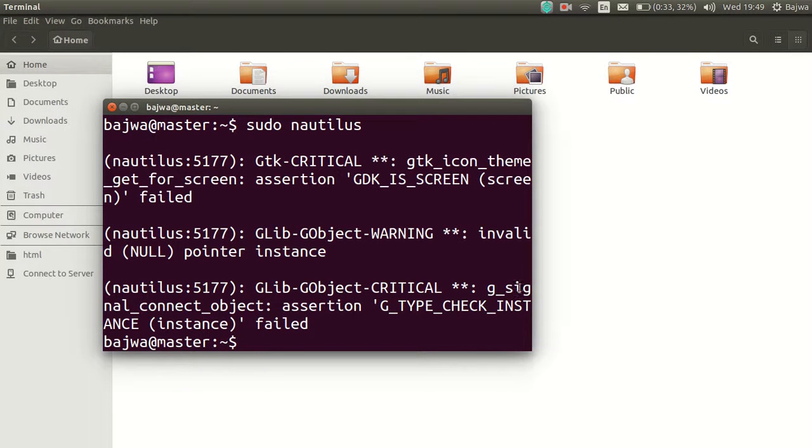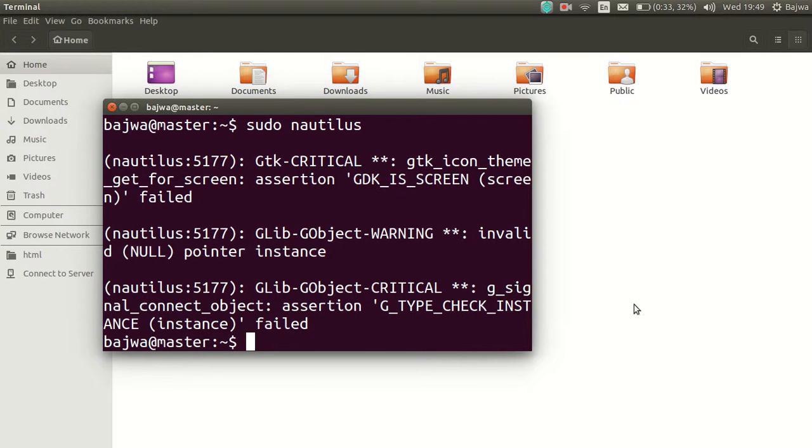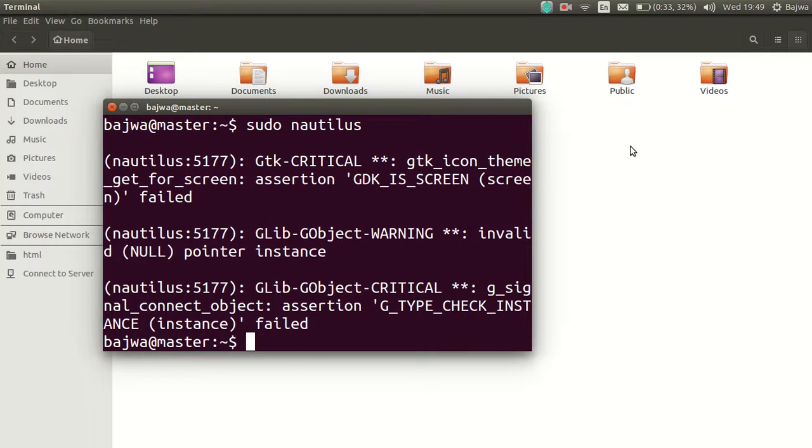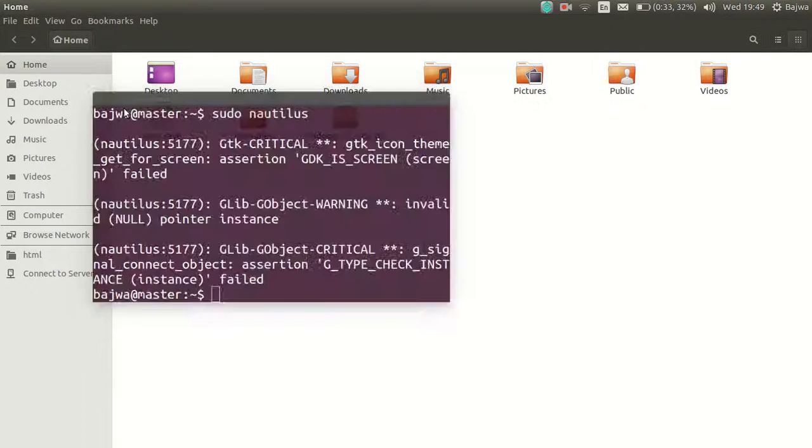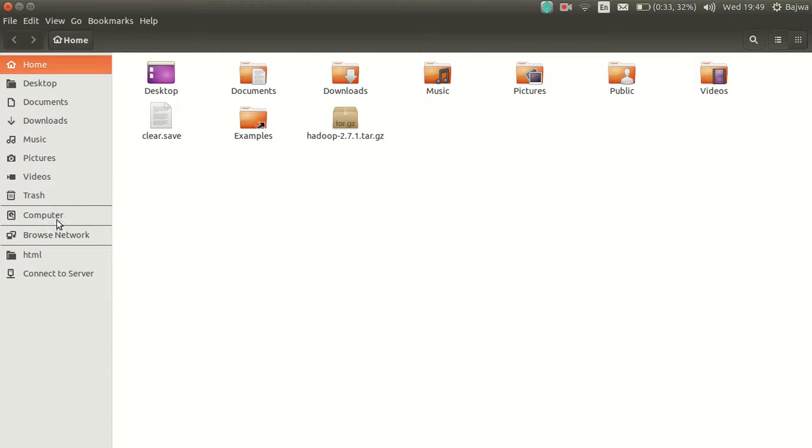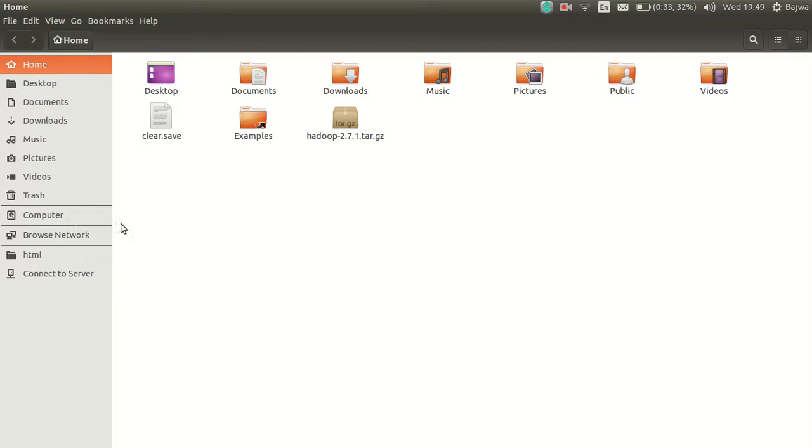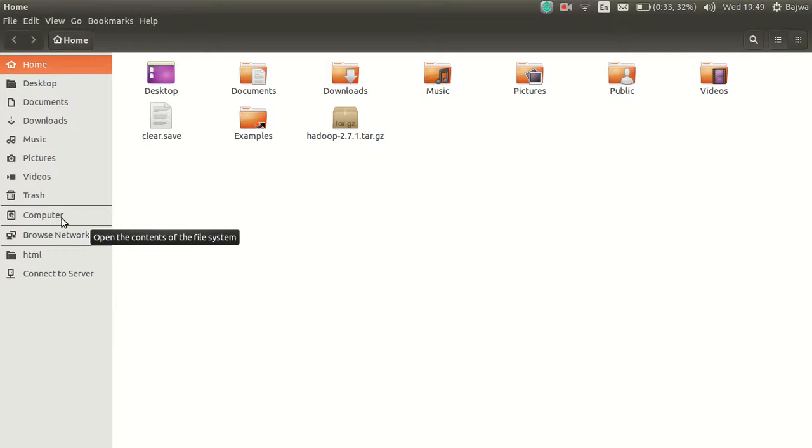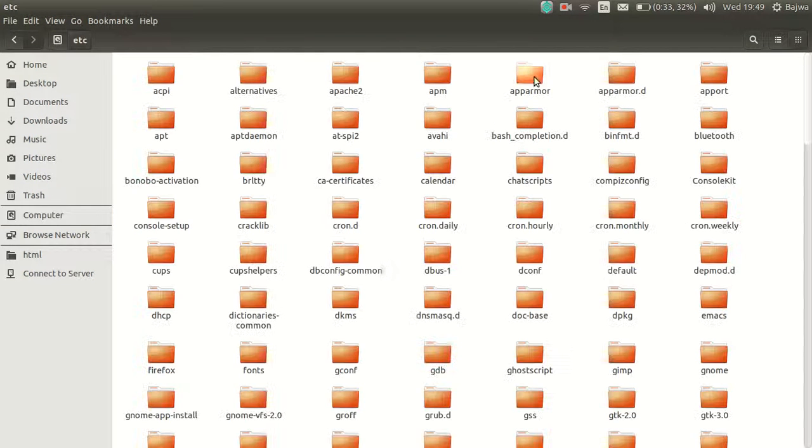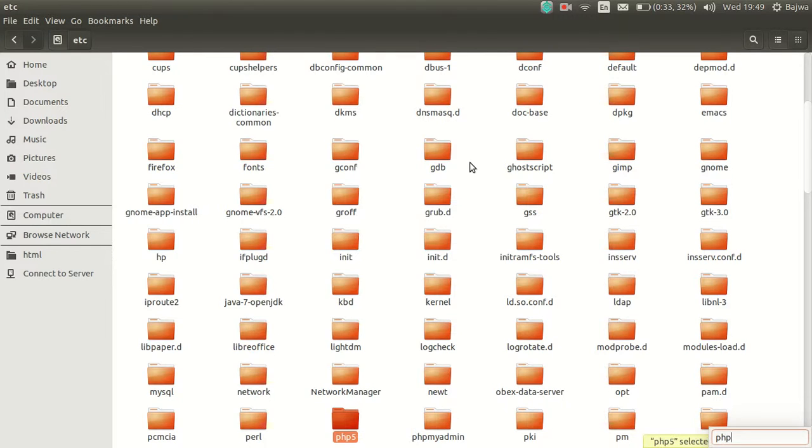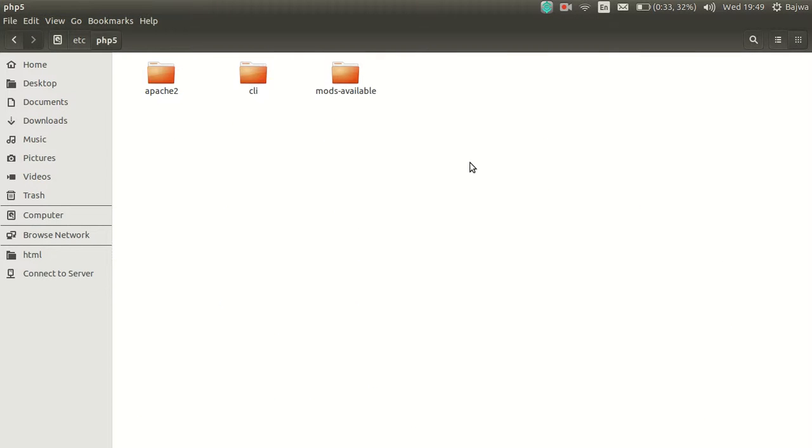This will enable your master services. If you notice, we have the php.ini open through this window. Now to locate php.ini in your system, go to computer, then etc, php5, apache2, and then you would find php.ini.